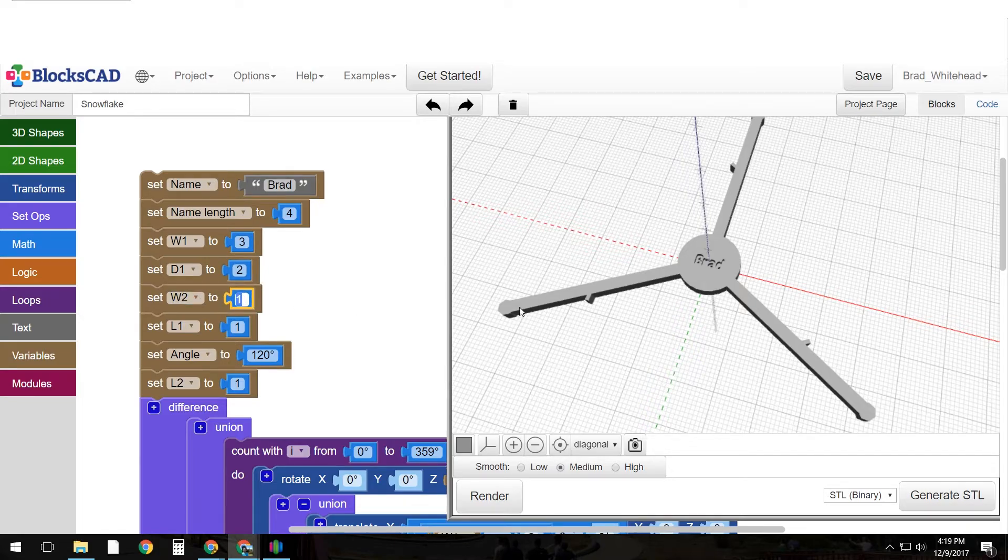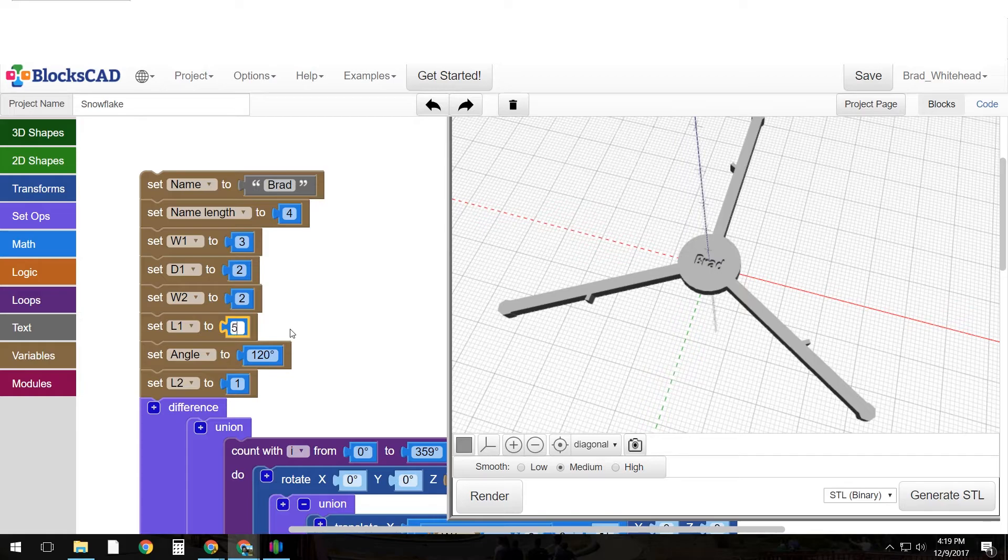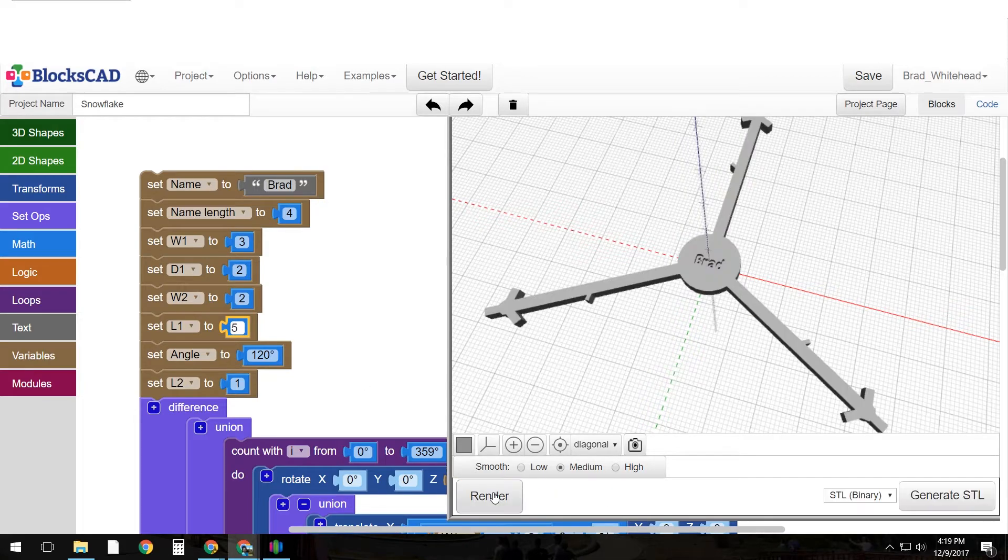And now width 2 is the width of the secondary spires that come out of the circle. Let's change that to 2 as well. And we'll change the length of those spires to 5 and see what happens.